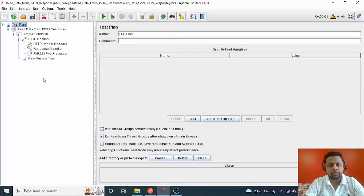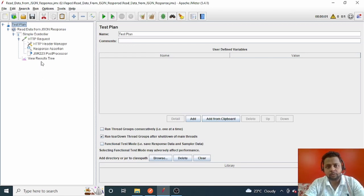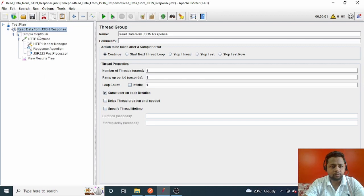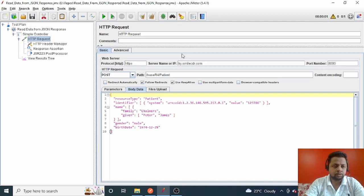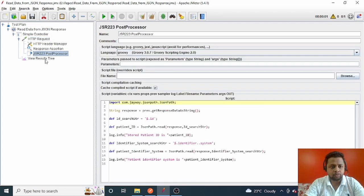Welcome back to the channel 'Software Automation Experience'. Today I'm back with another useful video on reading data from a JSON response and then making use of that data. For example, suppose from one HTTP request you have created a patient, and then in the next HTTP request you want to fetch that patient's details using the patient ID from the previous response.